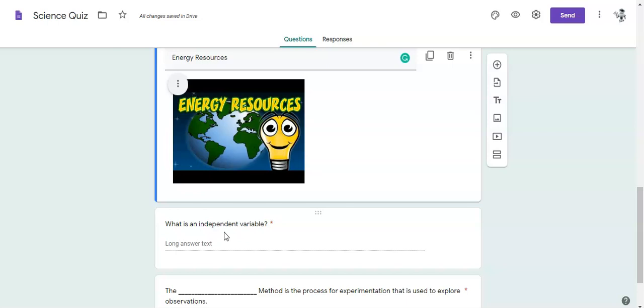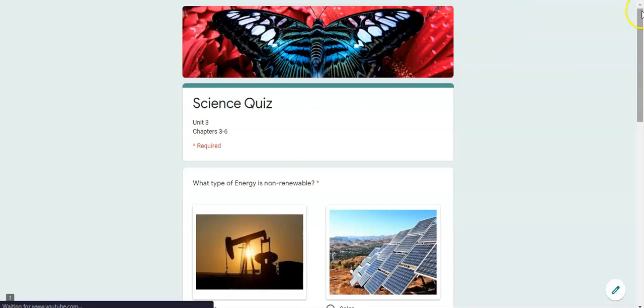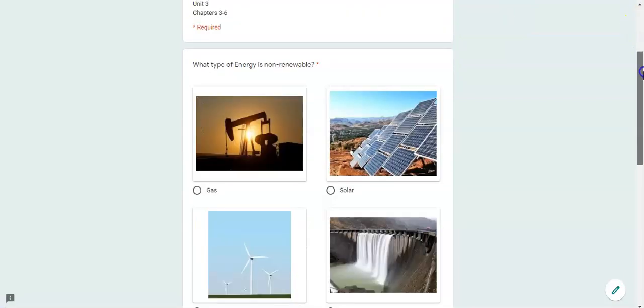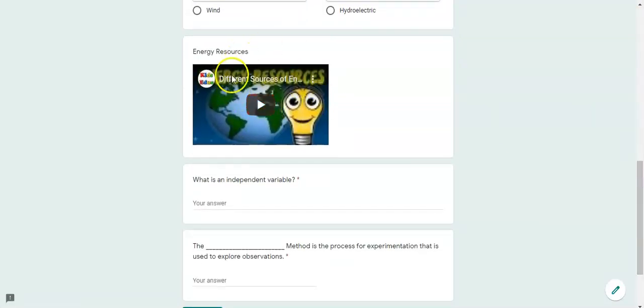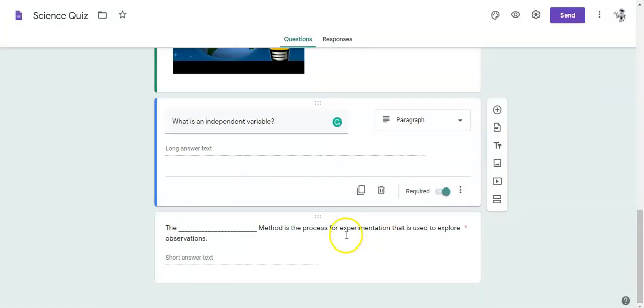So not only can you do knowledge checks, it's also a great way to flip a classroom. You just want to make sure that the video comes from YouTube. That's going to be your only option. When I go to the preview screen my students will be able to see that this is a video. They can watch it right in Google Forms and then continue on.